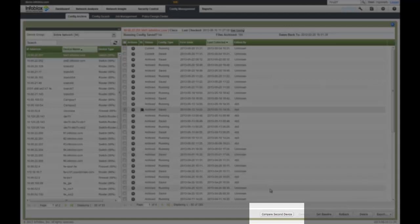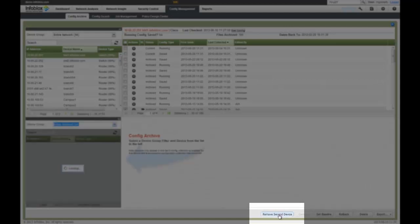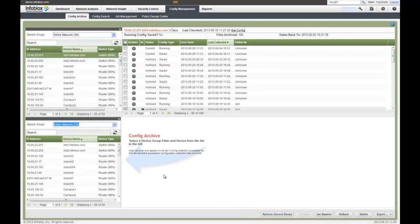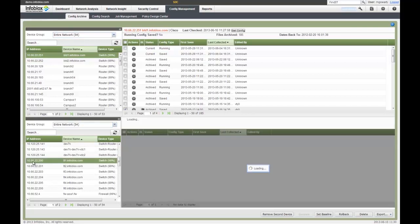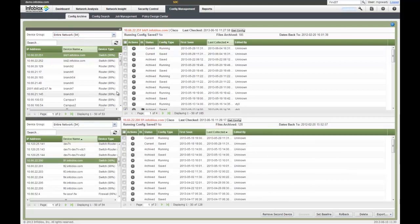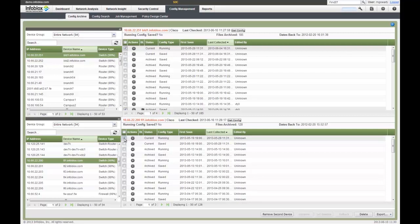And I just showed you an example of comparing configurations between the same device, but I can also just click a second device and pick another device on my network and compare that. So if I want to compare that switch to another switch in my network, I can pick a second switch. I can look at my current running configuration on this device, current running configuration on this device, and see if there's any deviation.